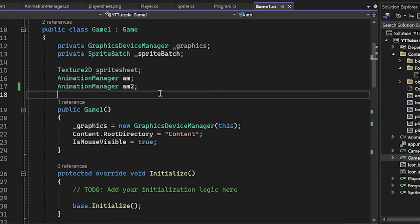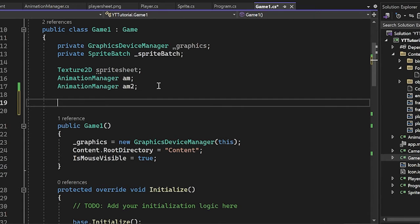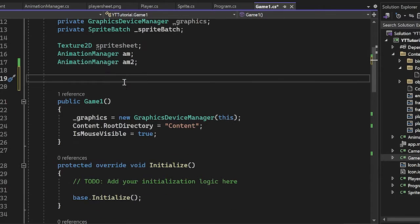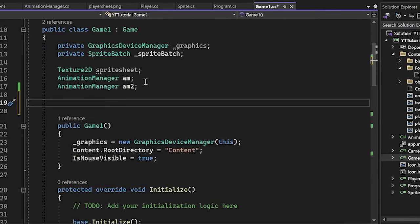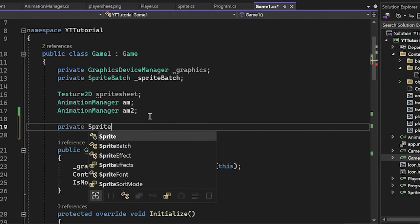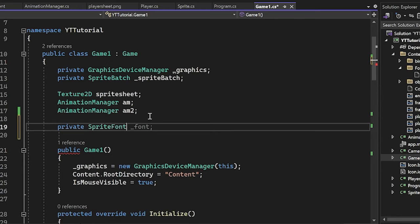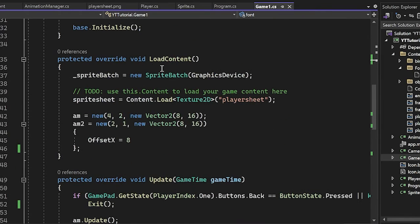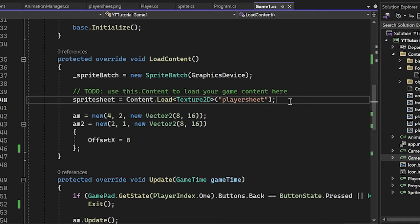Now, how do we use it? Well, it's really simple. So the first thing is we have to treat it like any other asset and we have to create a variable and then load it in using the content loader. So I'm going to create a private member variable inside of our game class. I'm just going to make it of type sprite font. I'll just call it font for now.